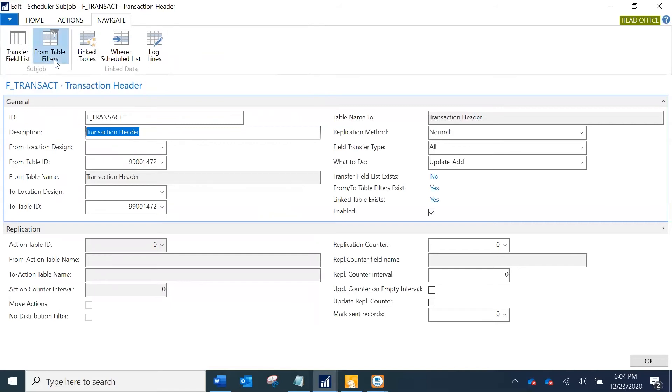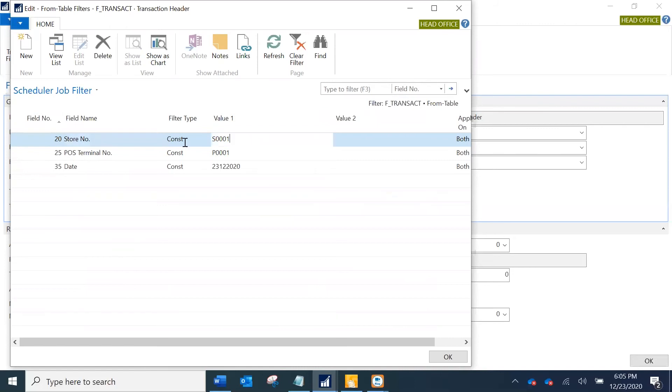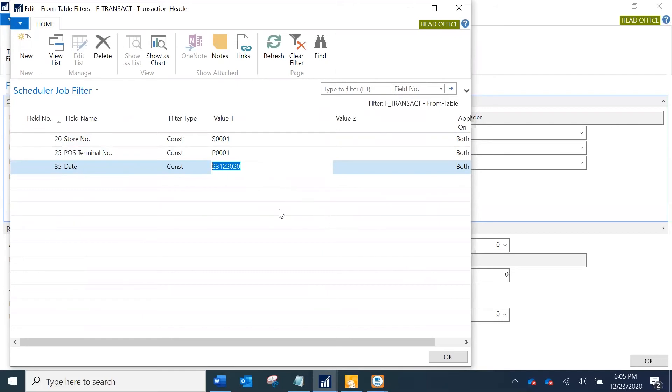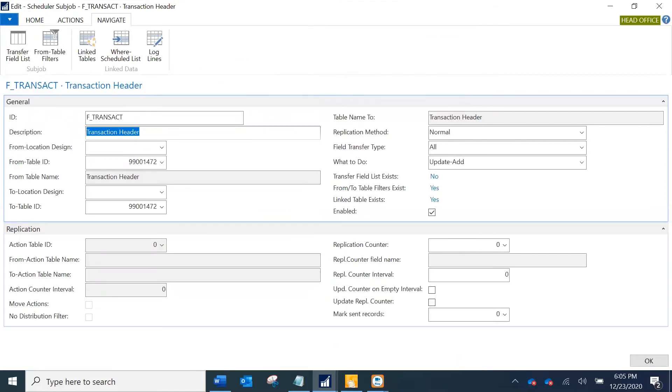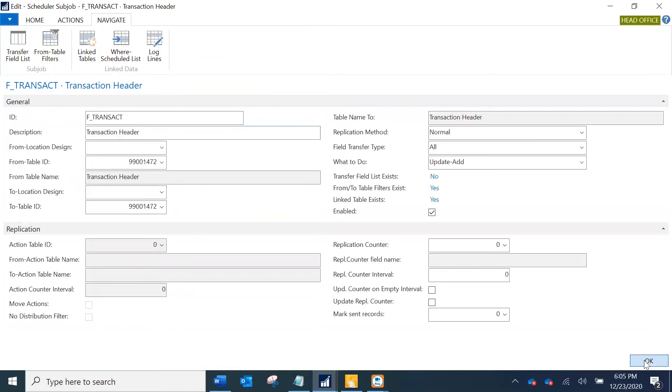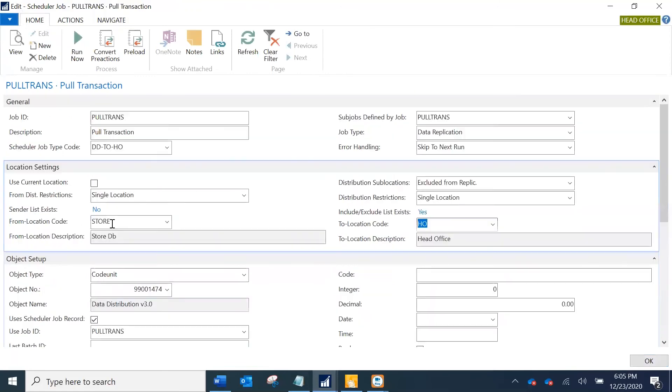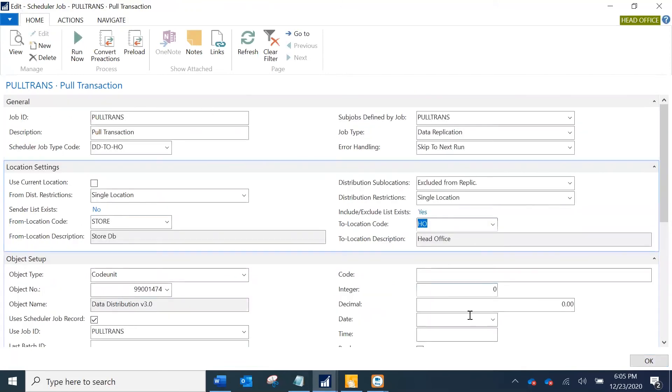Coming back to the filters here, on the sub job I have defined this filter so what I'm saying is I want to pull the transactions only for this store, this terminal, and this is the date. For this particular date, the 23rd of December, I want to pull all the transactions. These are the filter that I have set on the sub job. I'm just going to go back to my job, the pull transaction job.